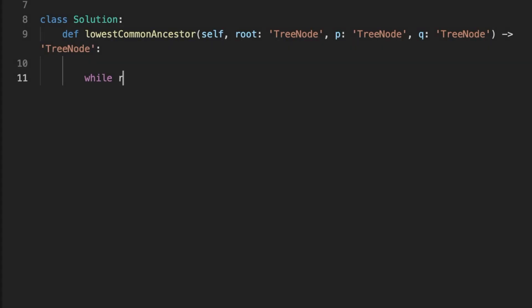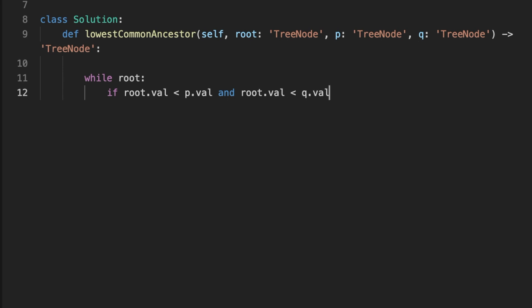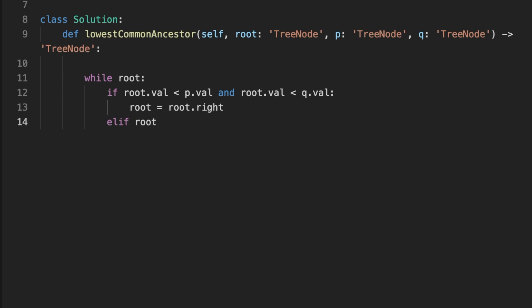Let's jump into the code. For the iterative solution, we start iterating through our BST from the current root node. If the current node value is smaller than both target nodes, we traverse right. Else if the current node value is bigger than both target nodes, we traverse left. Otherwise, we return the current node as the lowest common ancestor.